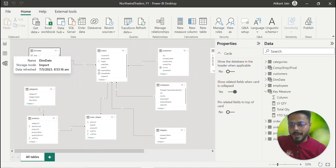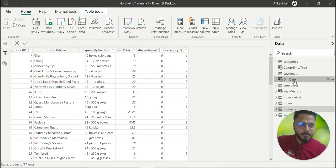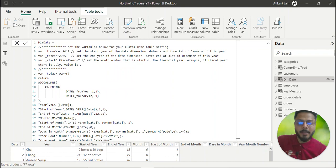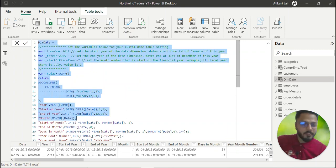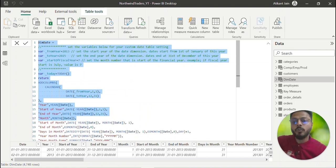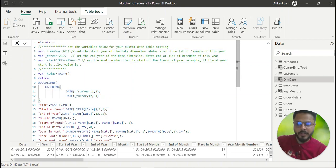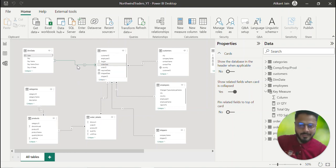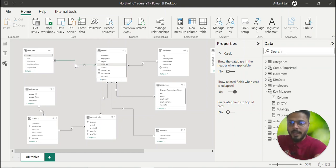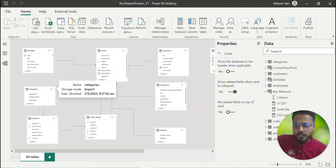I have already created the relationships. There is a dim date table — a dimension date master table. If you want to understand how to create this date table, you can watch my previous video where I explained date tables in depth — how to create them dynamically using variables and returning multiple columns. I have connected the date master to the order table using order date as the column. This is a solid line, one-to-many active relationship between date and order date.